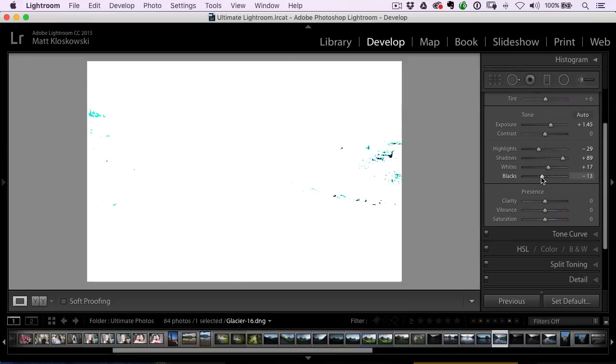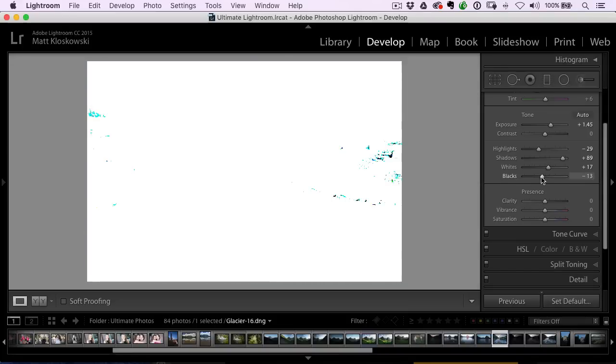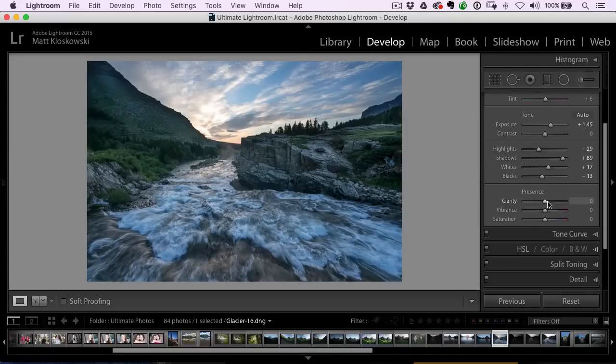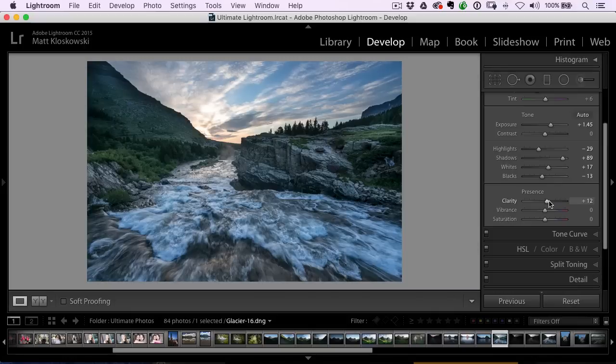Then I'll click on the blacks slider and adjust the blacks, a little bit of clarity, not too much, because that's usually what I like to save for OnOne Effects.